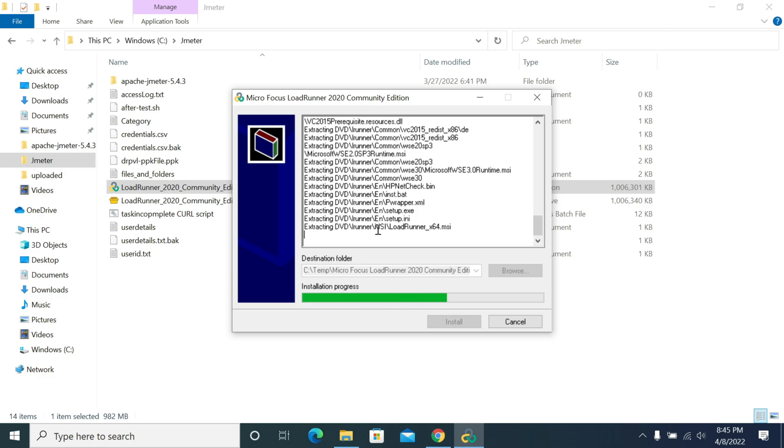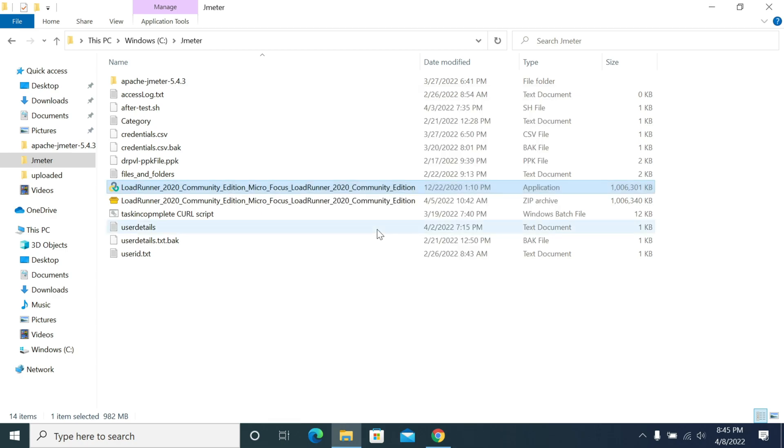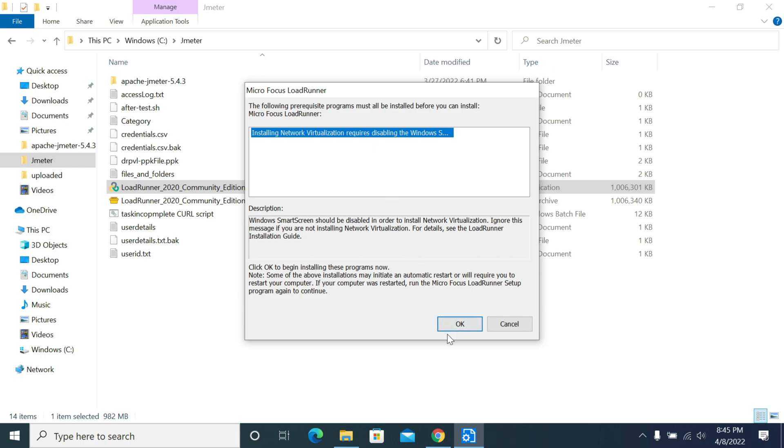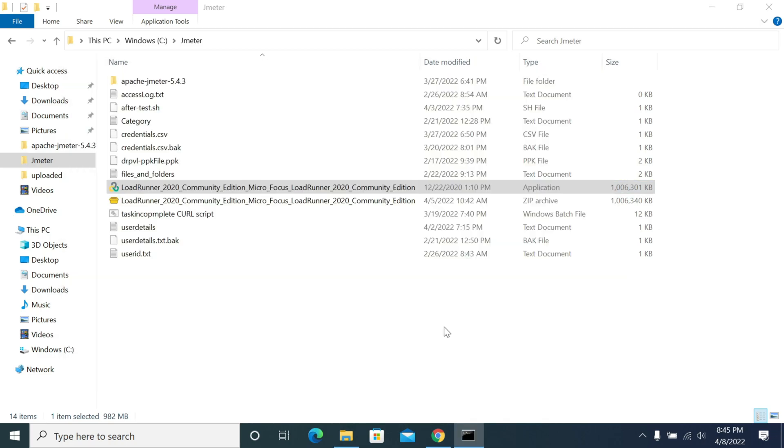It will set up some installations, continue the installation, and finish the installation. Once the session is done, we can use LoadRunner. Sometimes we may need to restart the machine and continue again for installing network drivers and .NET drivers. Based on your security level, you will be needing permissions to install this.